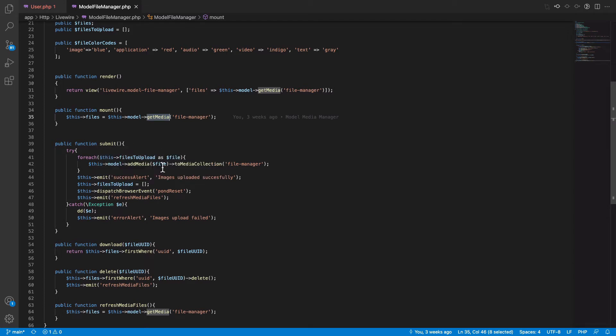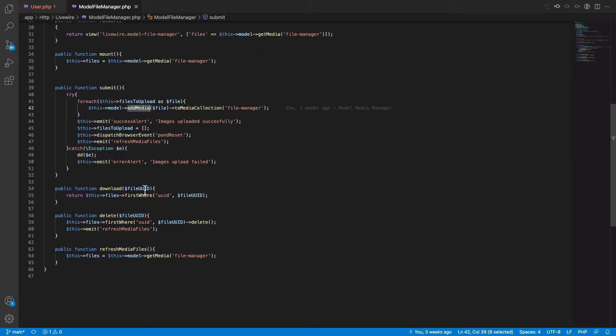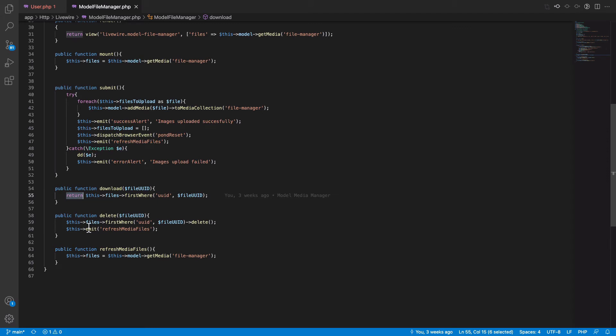And once the uploads are done using FilePond, we initiate the submit button, which basically adds the file to the media using the addMedia button. And download, we just return the file. And delete, we just delete it and then we refresh the files on the component.